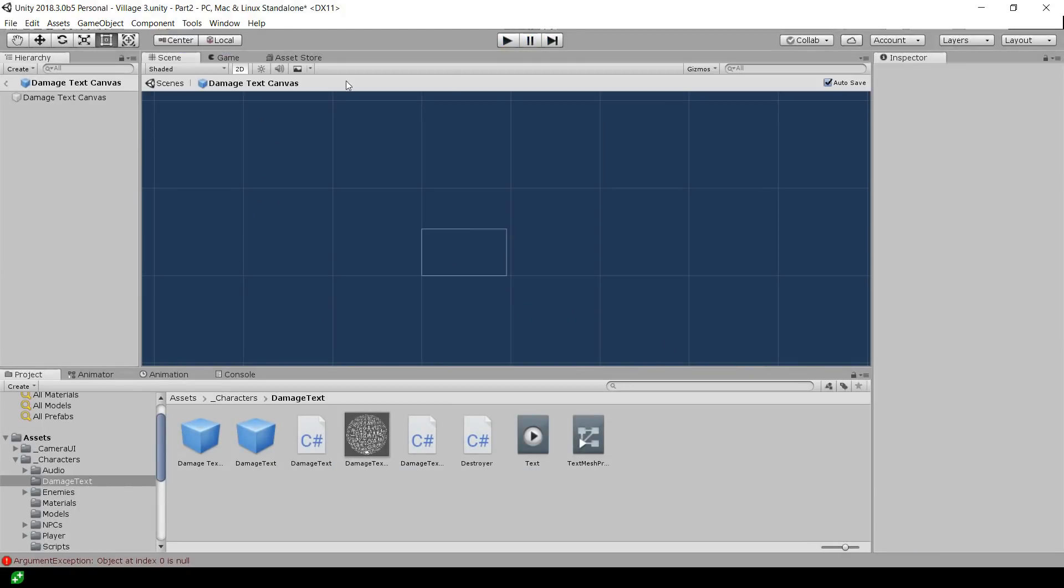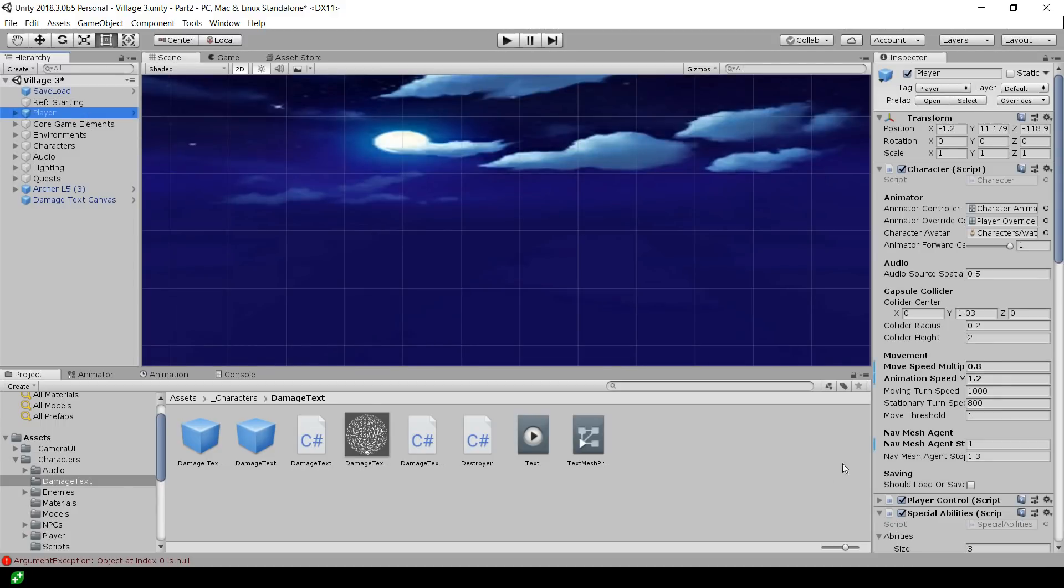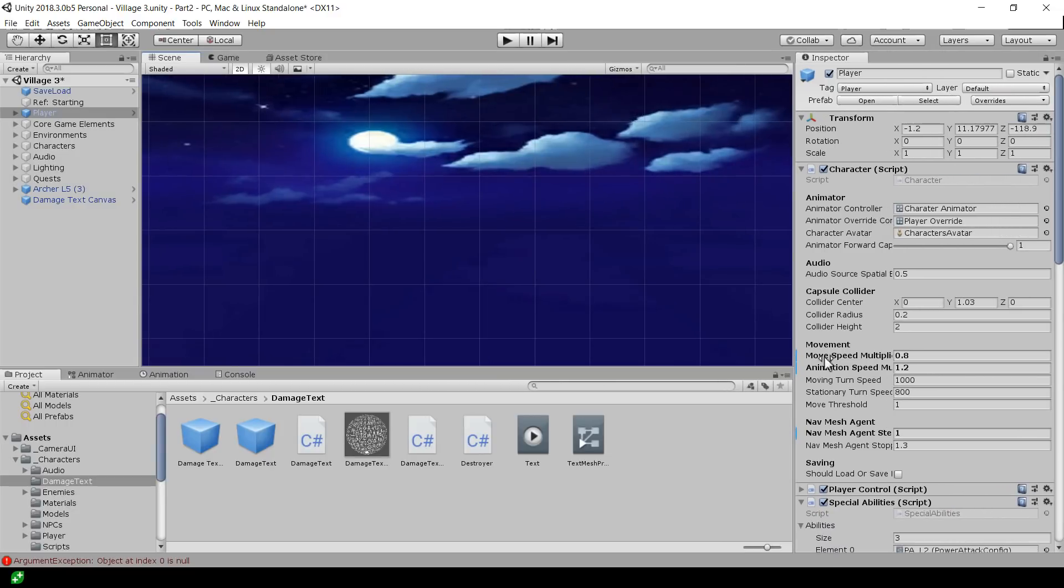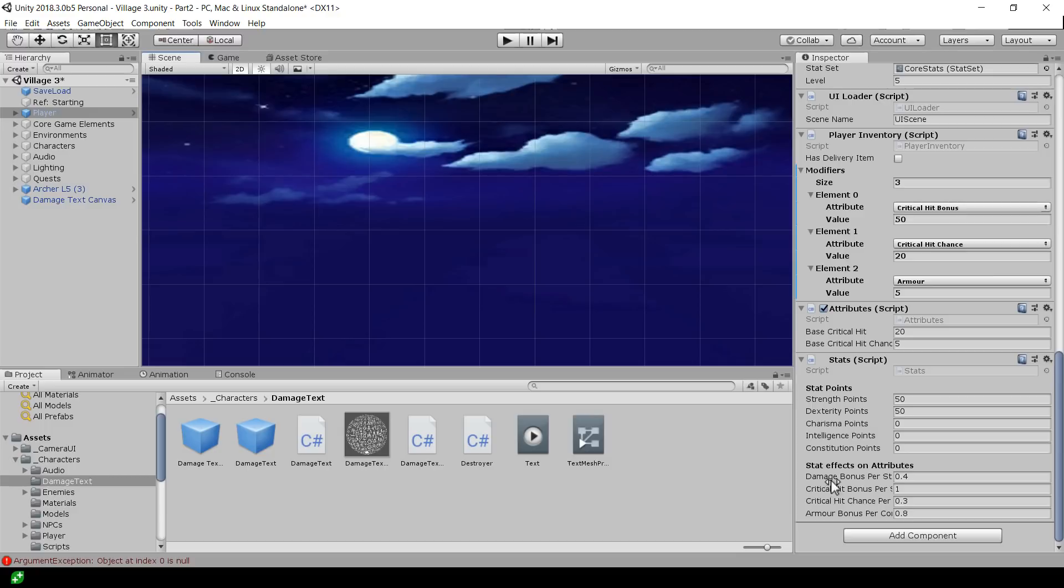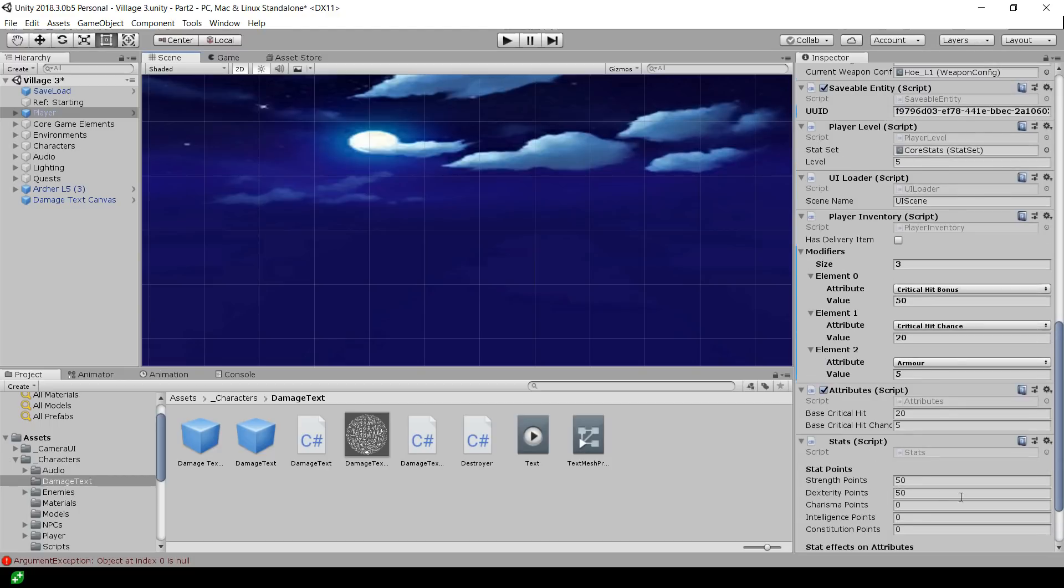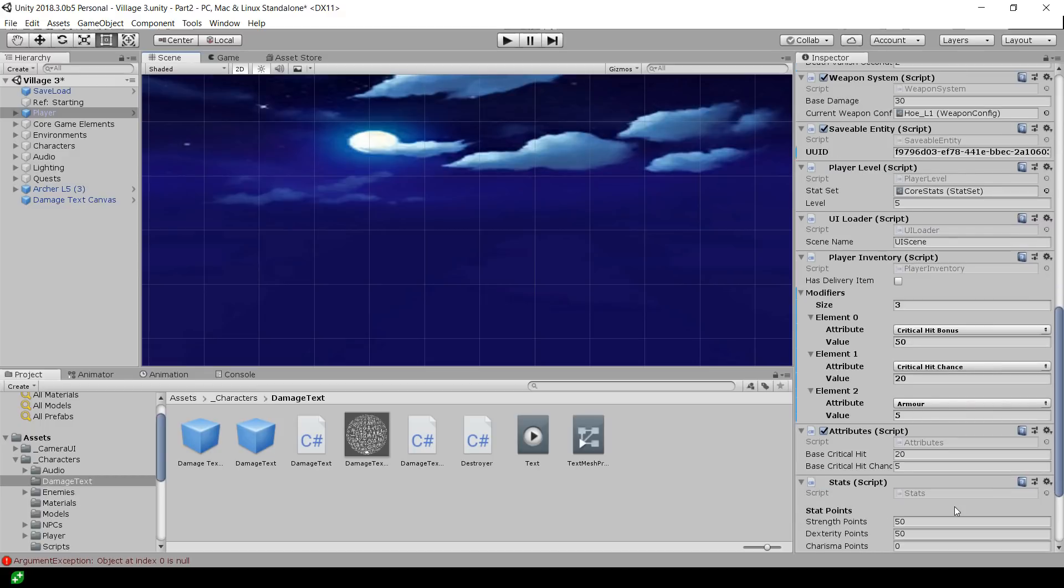What I wanted to show you is that this player now has, over in the inspector, some stats. And these stats affect the attributes, as you can see. It gives you a damage bonus to increase your strength, increases your critical hit bonus, your dexterity increases your chance to critical hit. That's the kind of stuff you really expect to see in an RPG.